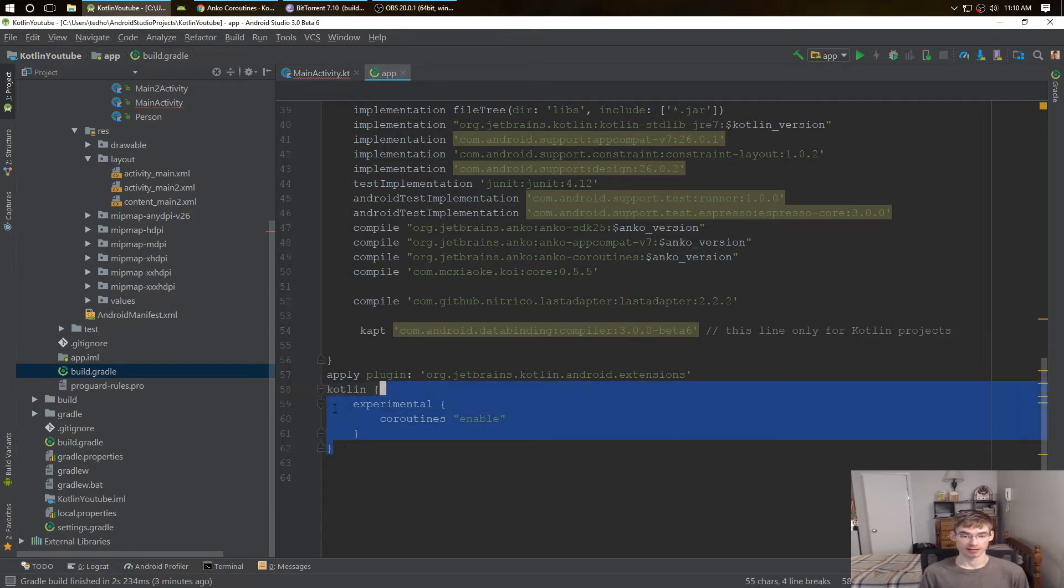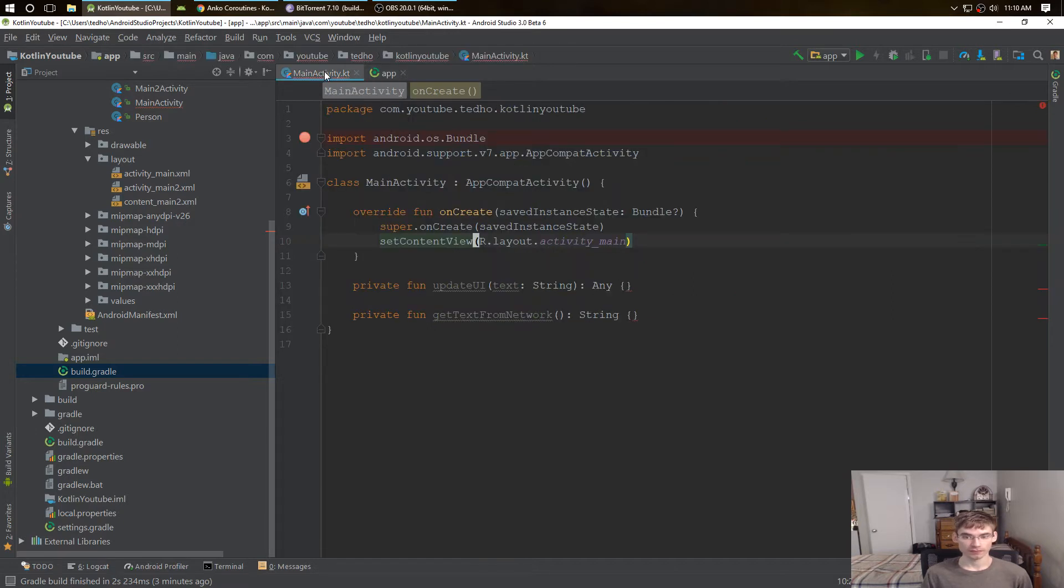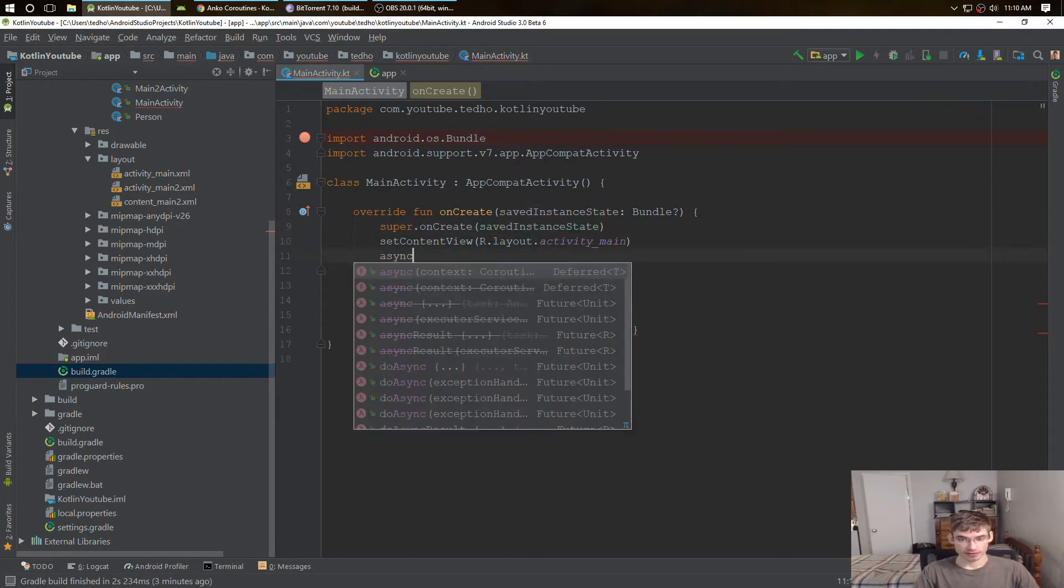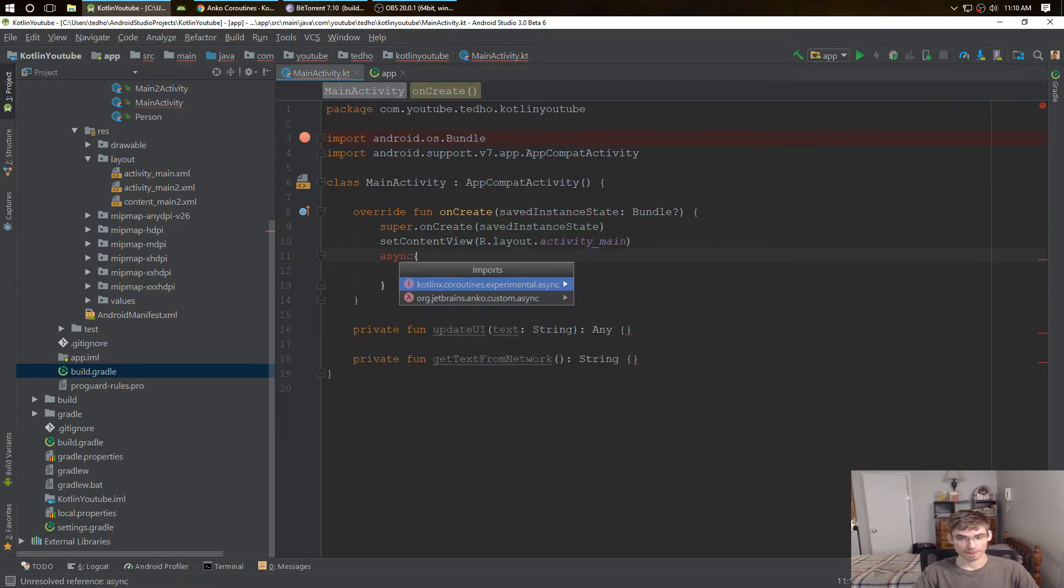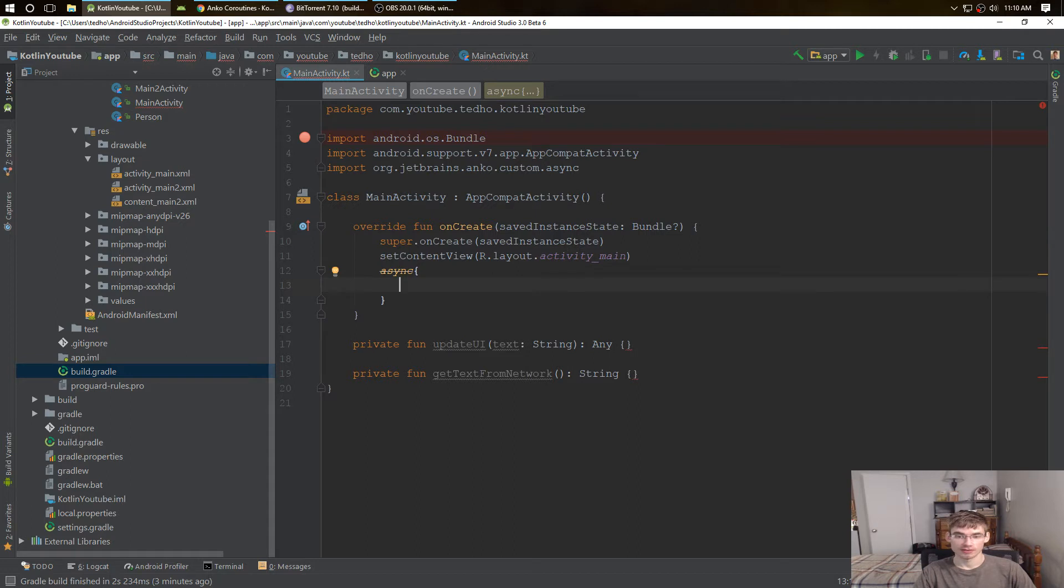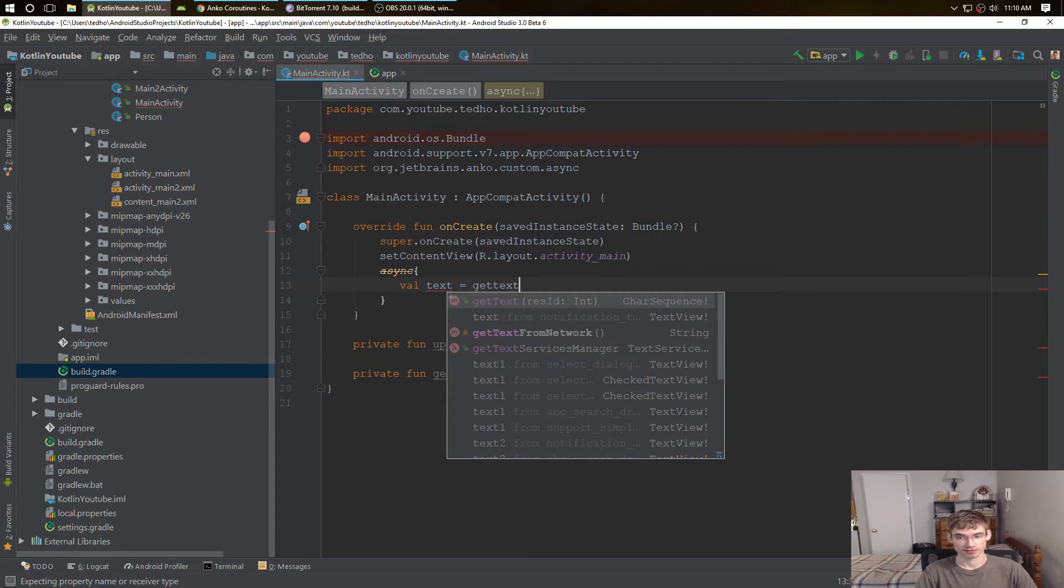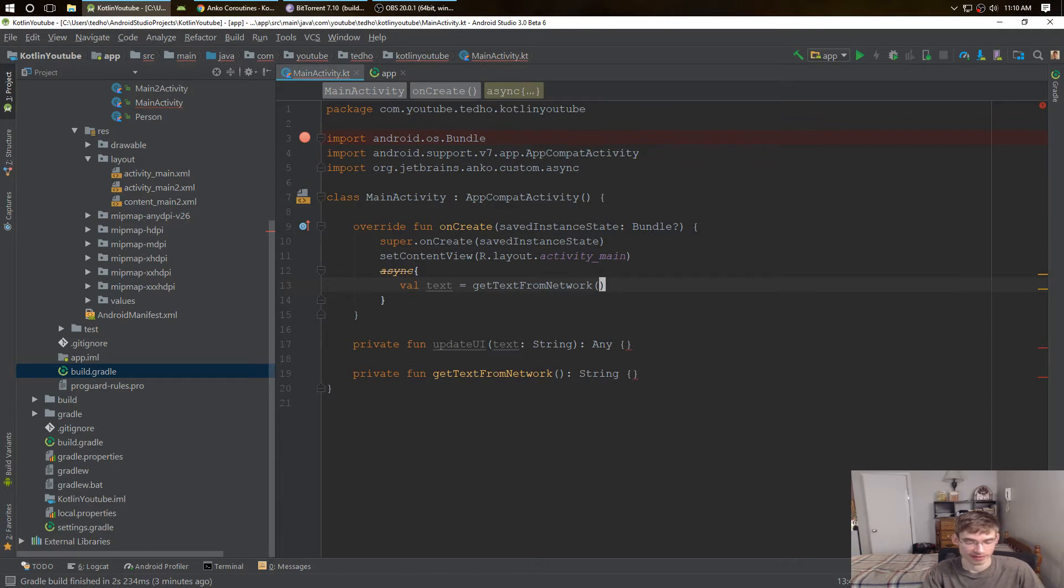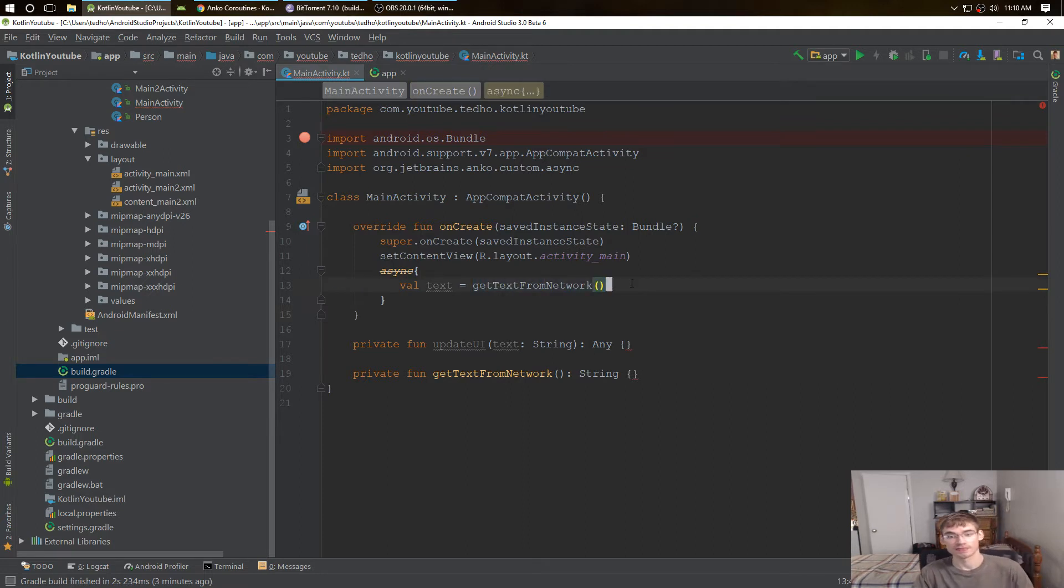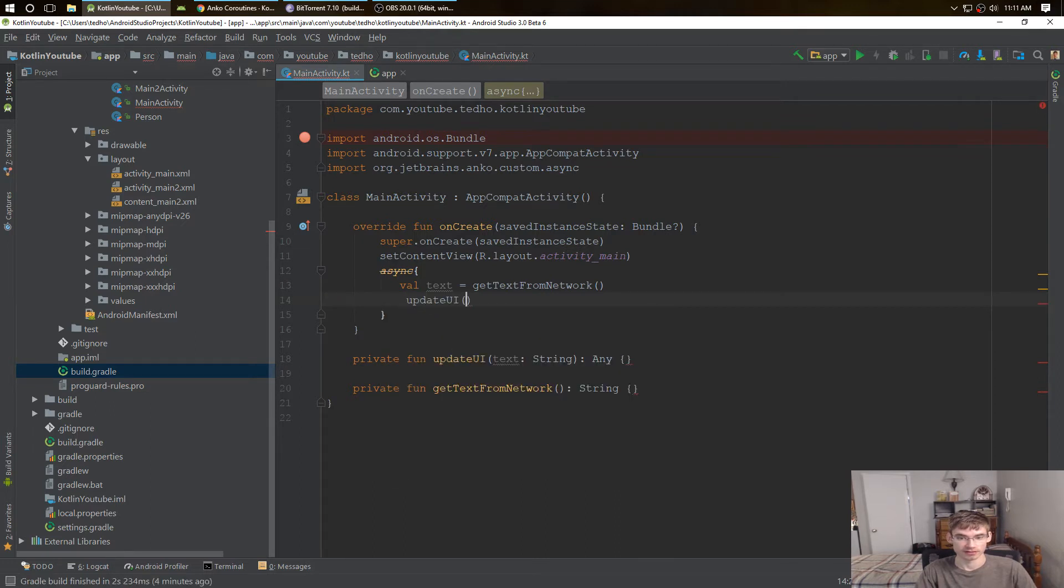Now why coroutines? I'll show you. In a regular Android application with Kotlin, we would create an async and we would get a background task, get text from network. This is my lazy way of doing asynchronous tasks without really implementing anything right now. Get text from network gets the text somewhere from the web, and then we're going to update our UI.